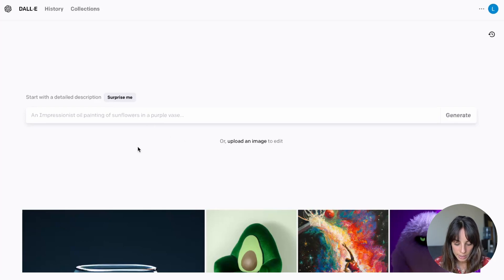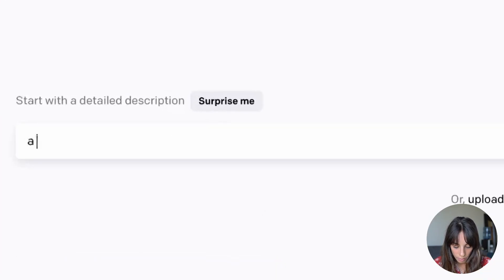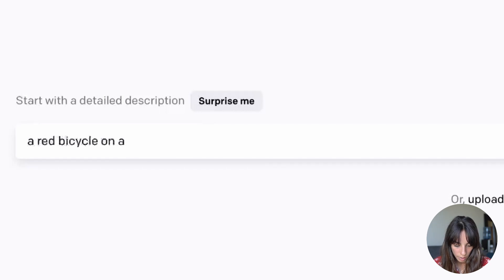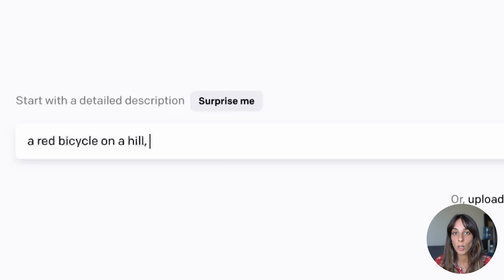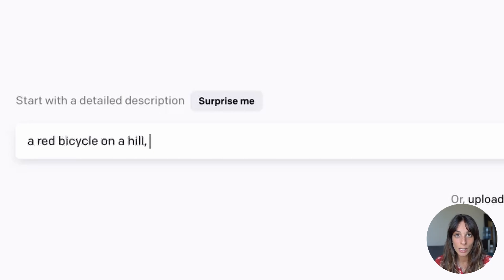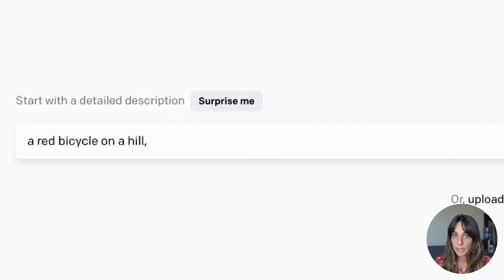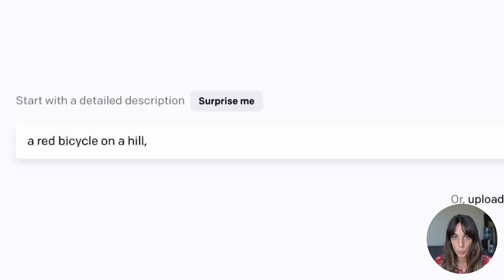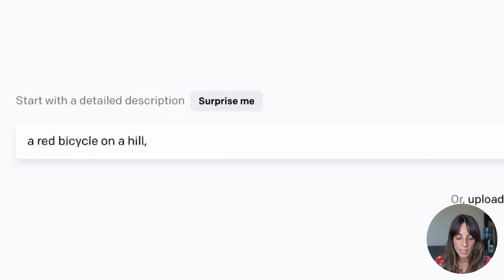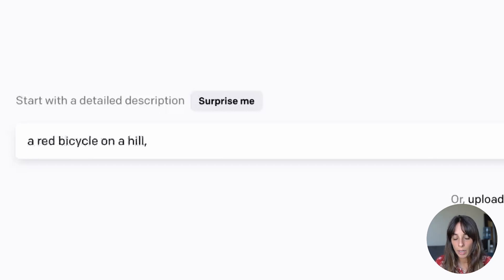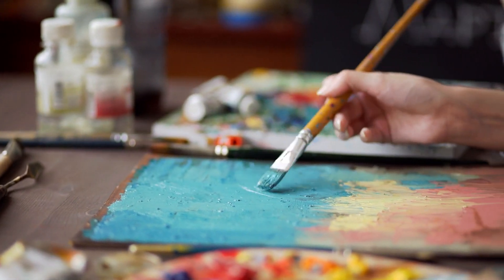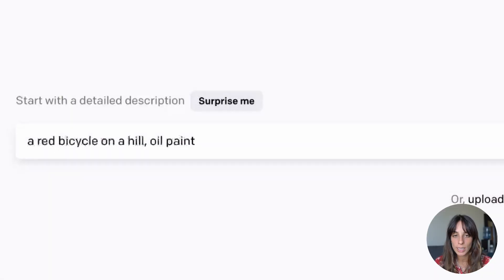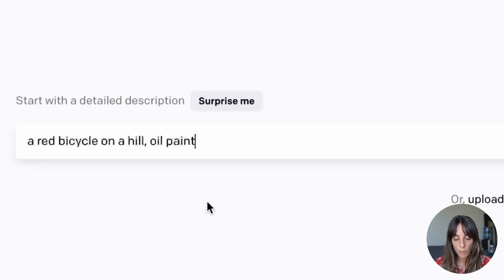So in my case I want to generate a red bicycle on a hill. One thing to clarify is that the quality of the image you are going to generate depends on the prompt you are constructing. It needs to be detailed. It needs to represent the picture you want. So in my case yes I want a red bicycle on a hill but what I would like is also this to be kind of painted. Let's say oil painted. So in this case I can add oil paint into my prompt.